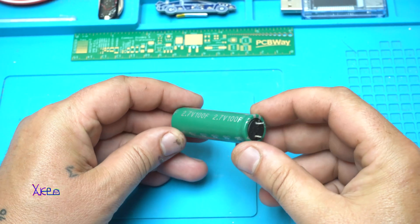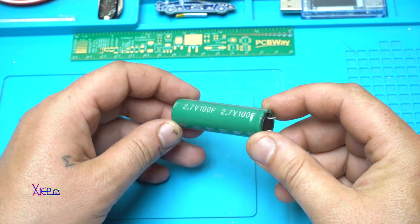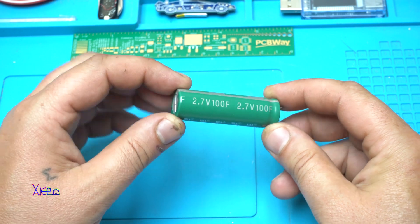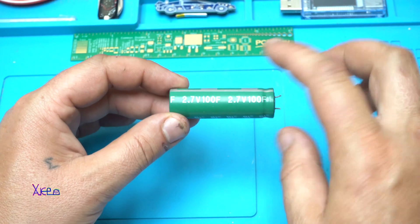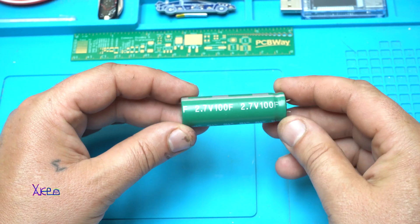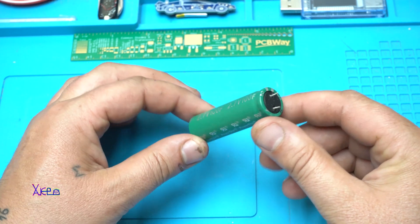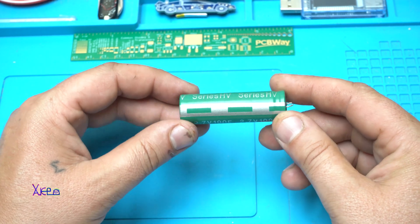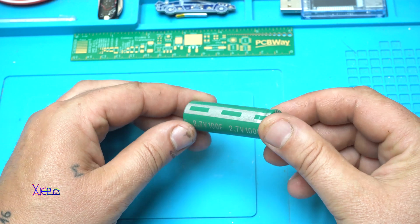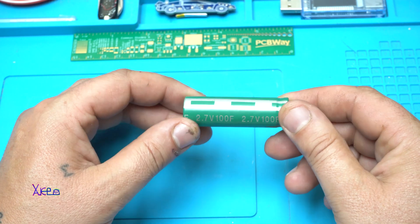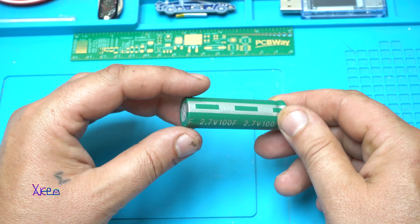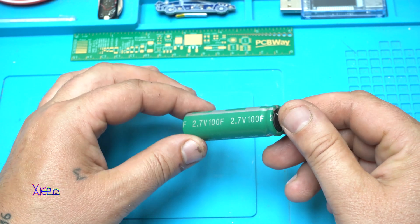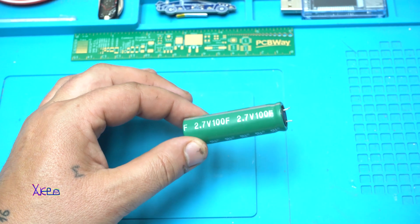Today's video project will be with supercapacitors. In this case I am using 2.7V 100F supercapacitor that I got from eBay for a couple of dollars. And sorry for hearing me with echo. I have a new studio.